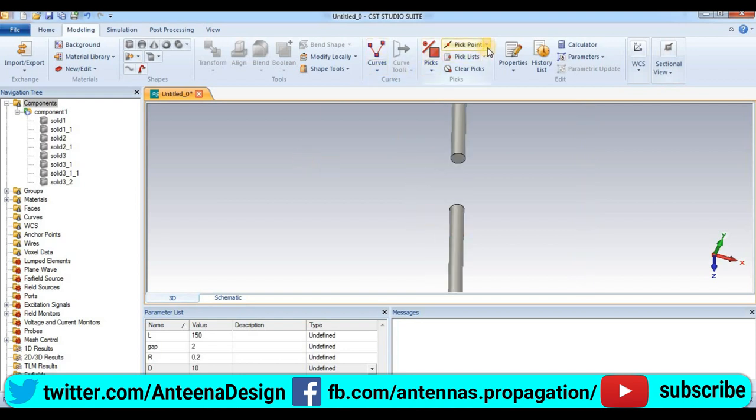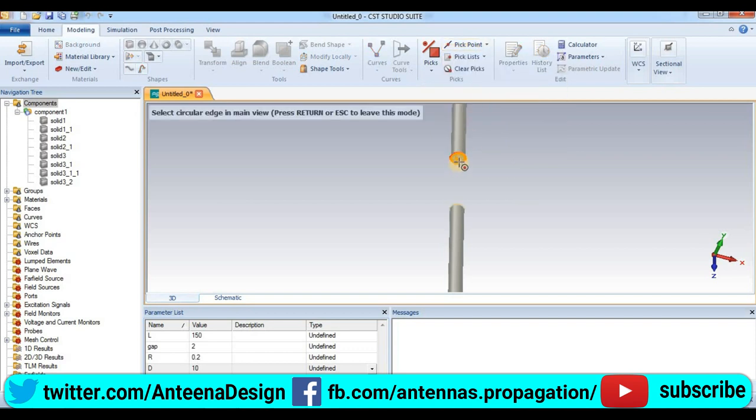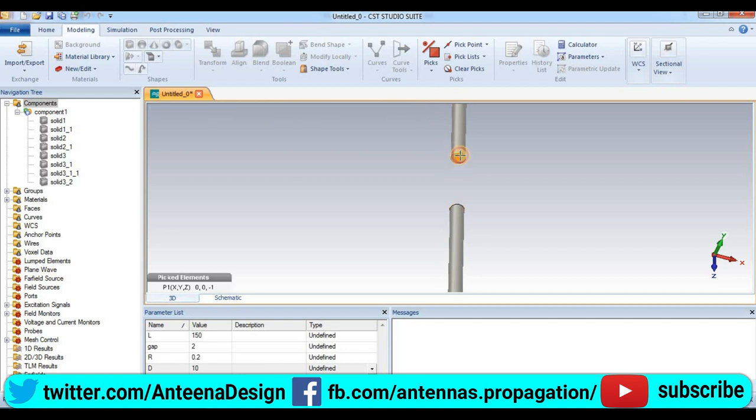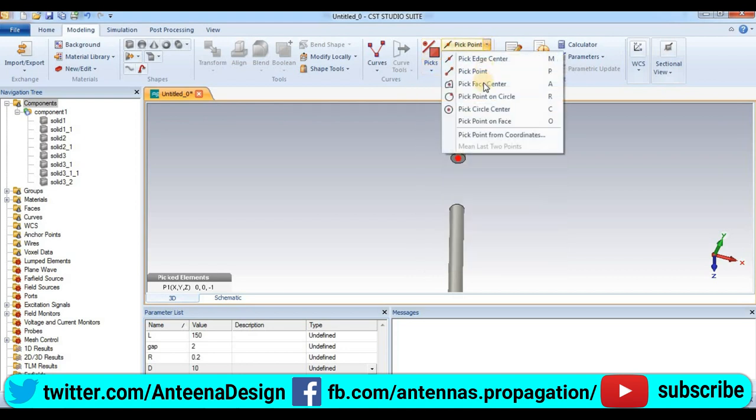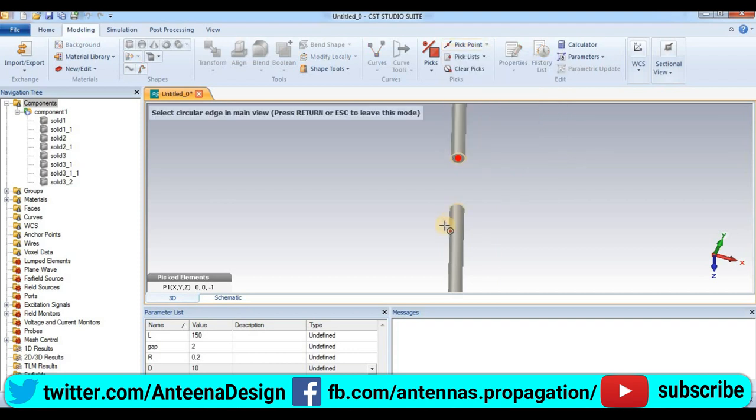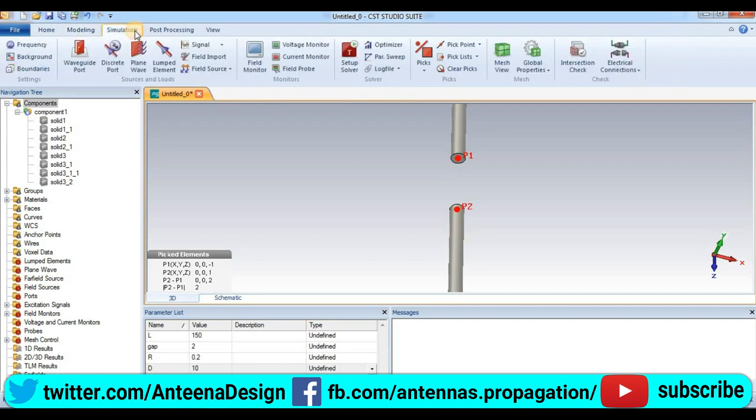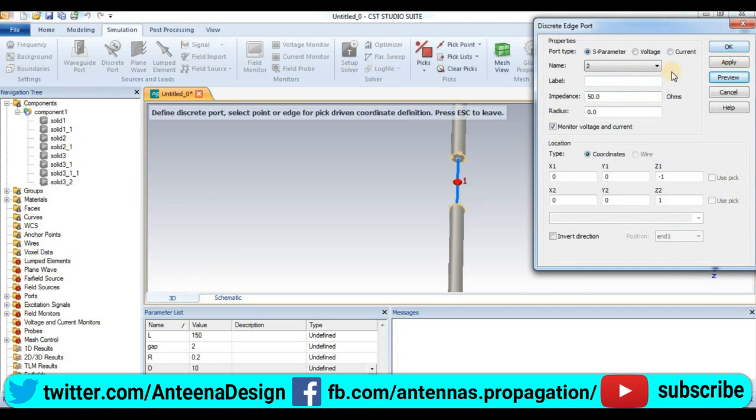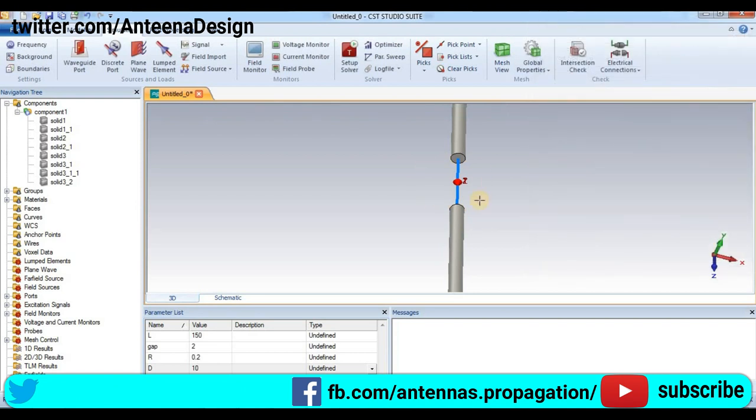We go pick circle center, pick this point. Now we pick second point, pick circle center point, and pick this point. P1 and P2. Simulation to discrete port. Okay.